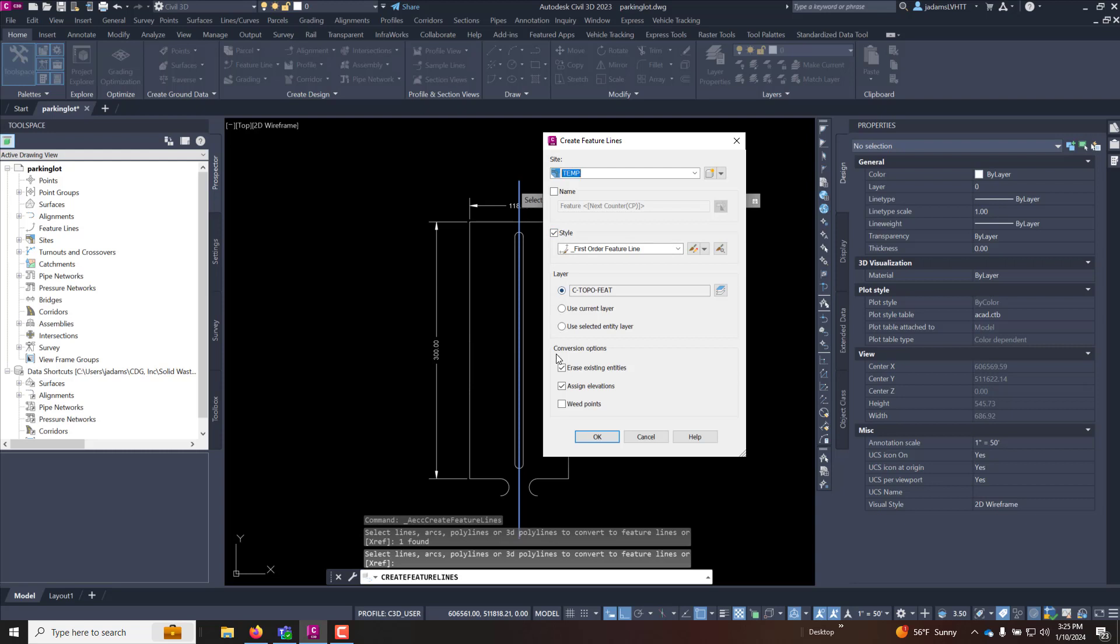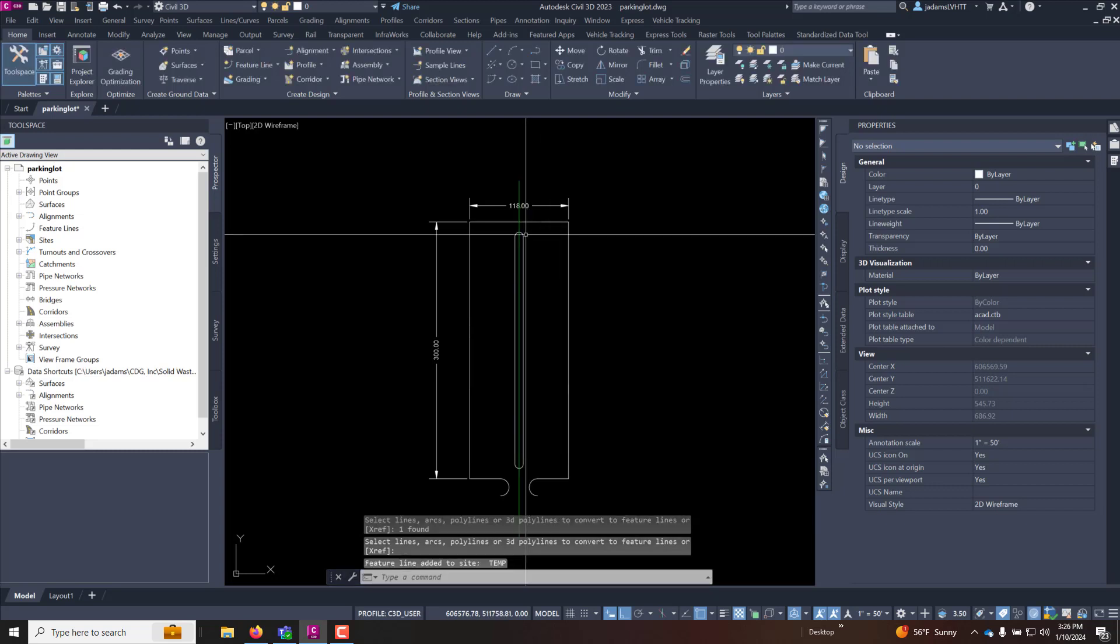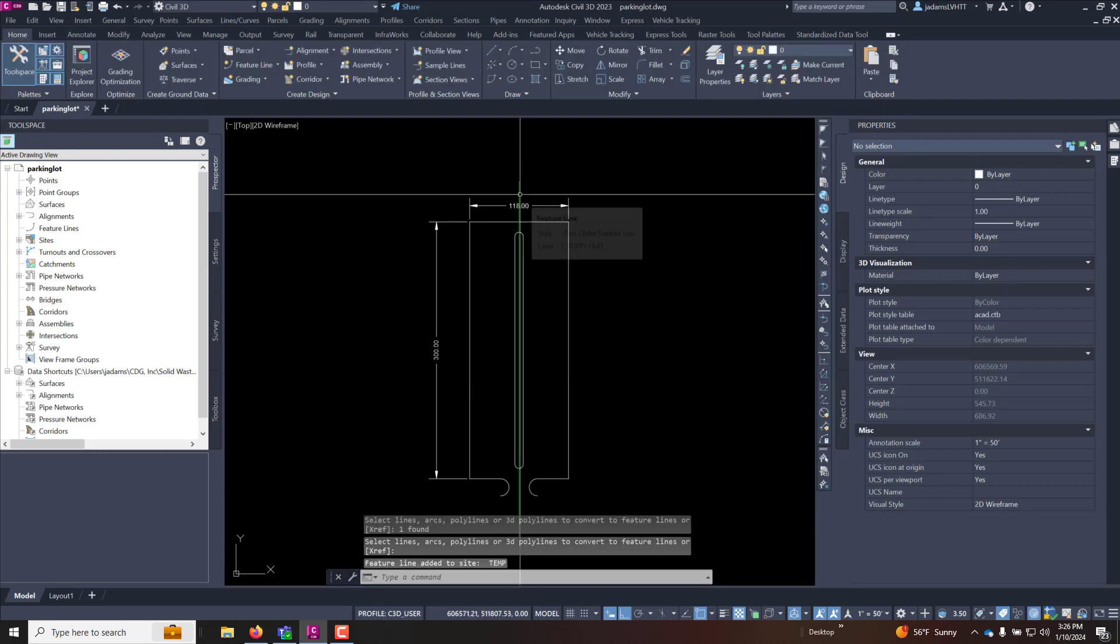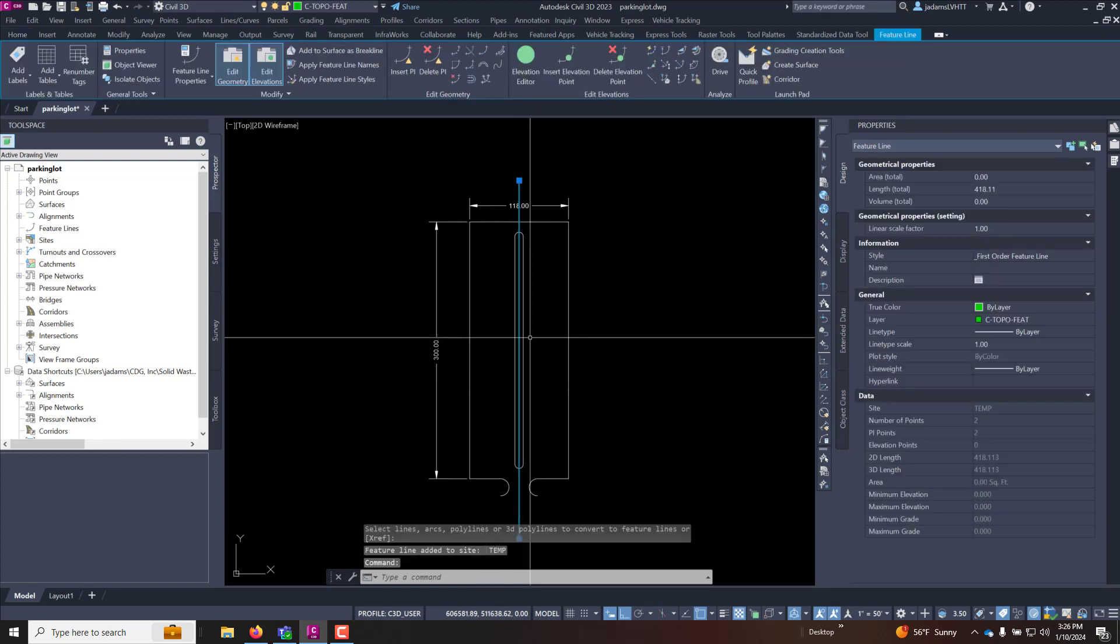You will assign it a style. I am going to erase the entity but I am not going to assign elevations at this time. And I'm going to hit OK. Now that I have that feature line this was a two point line so my feature line has two points on it.